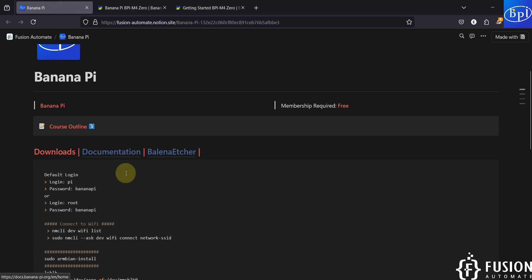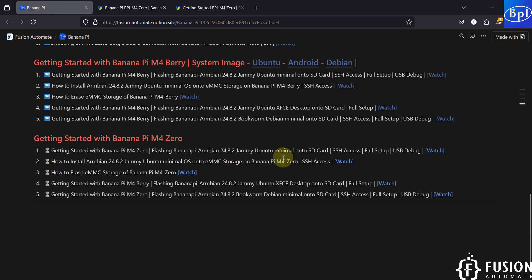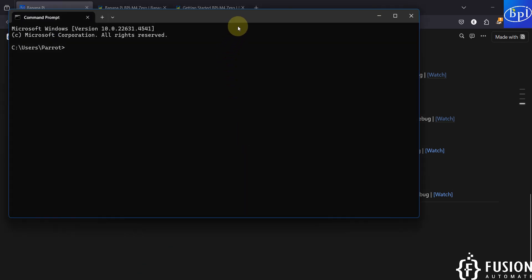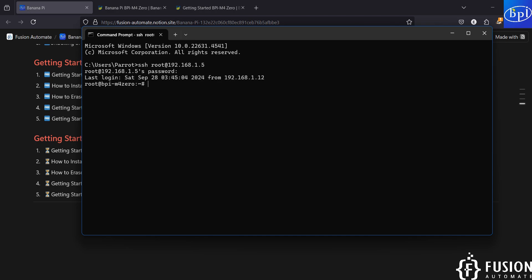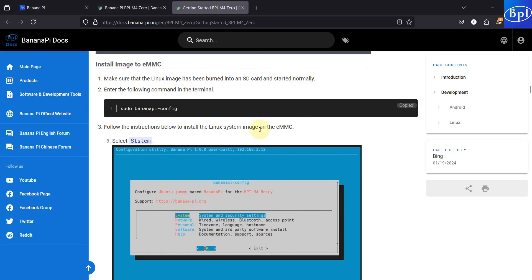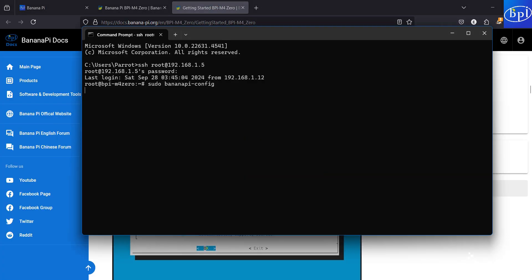First we have to log in to the Banana Pi M40. I'm going to open the command prompt and type SSH with root as the username and the IP address 192.168.1.5, and here is the password. And here we are on the terminal of Banana Pi M40. If you try the bananapi-config command you won't get any result.